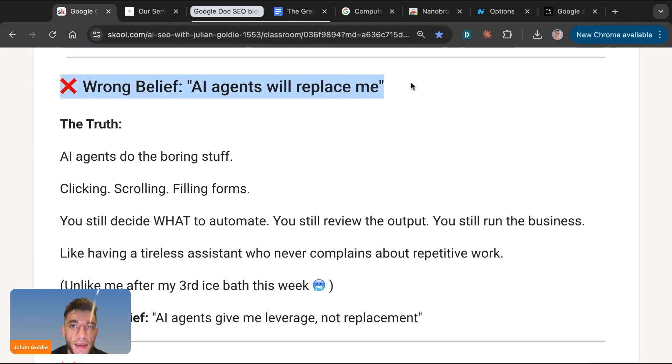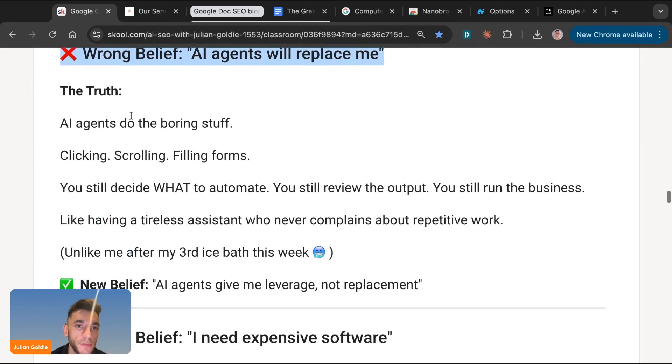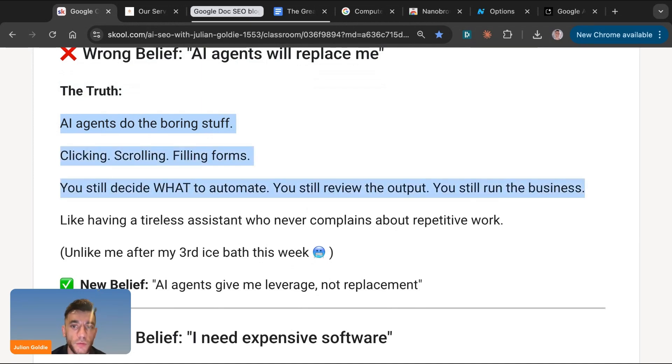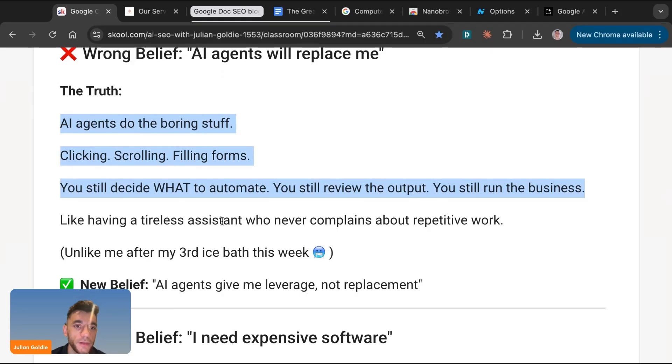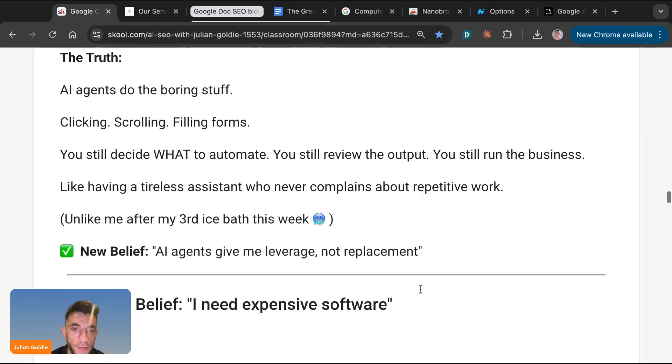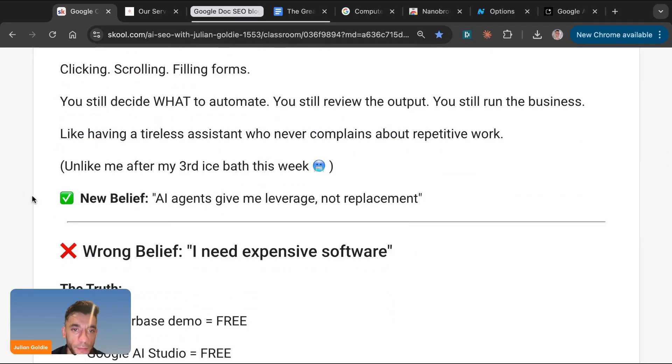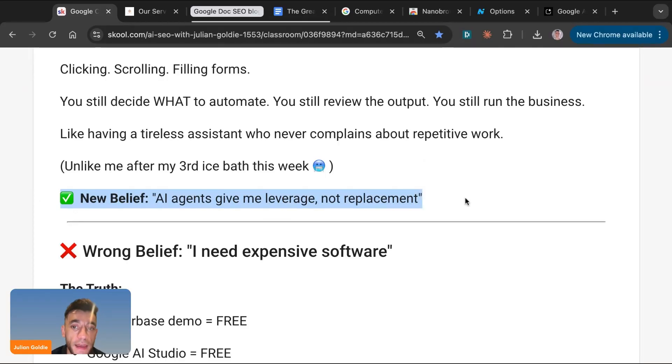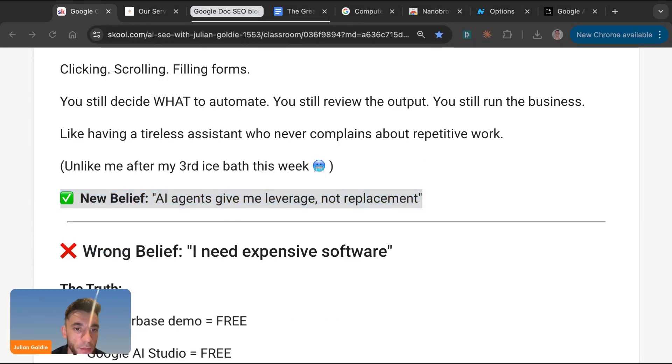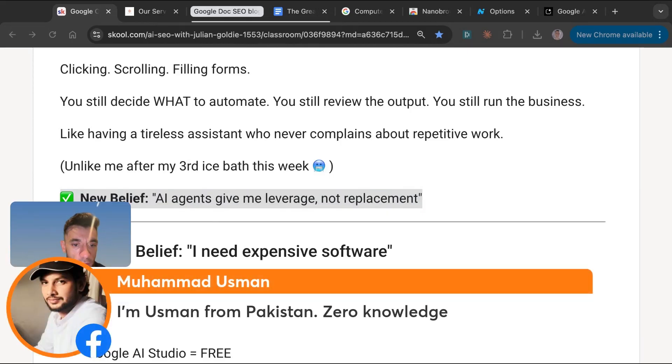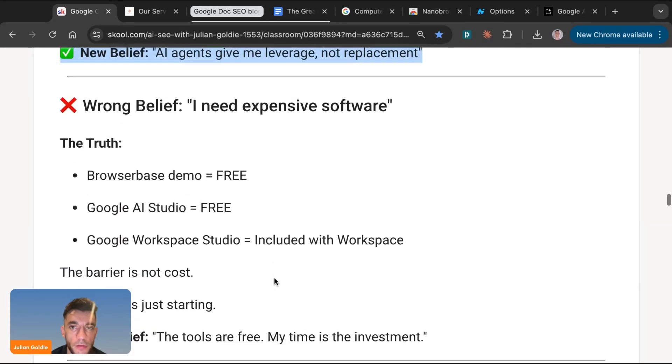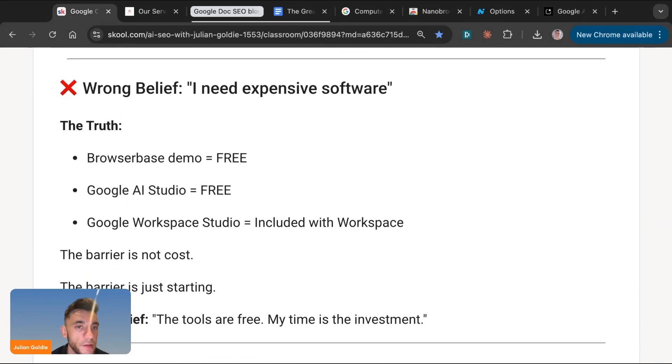Other people say AI agents will replace me. And the truth is that AI agents just do the boring stuff. Clicking, scrolling, filling forms. You still decide what to automate. You still review the output. You still run the business. It's just like you've got a tireless assistant, a computer agent who never complains about repetitive work. And so new belief really is AI agents give me leverage, not replacement. Tekin says, you're the best. I'm your fan. Appreciate you. Thank you very much, Tekin. And we've got Uzman from Pakistan, zero knowledge. I hope this helps you. And if you do have any questions, Uzman, I'm happy to help you.